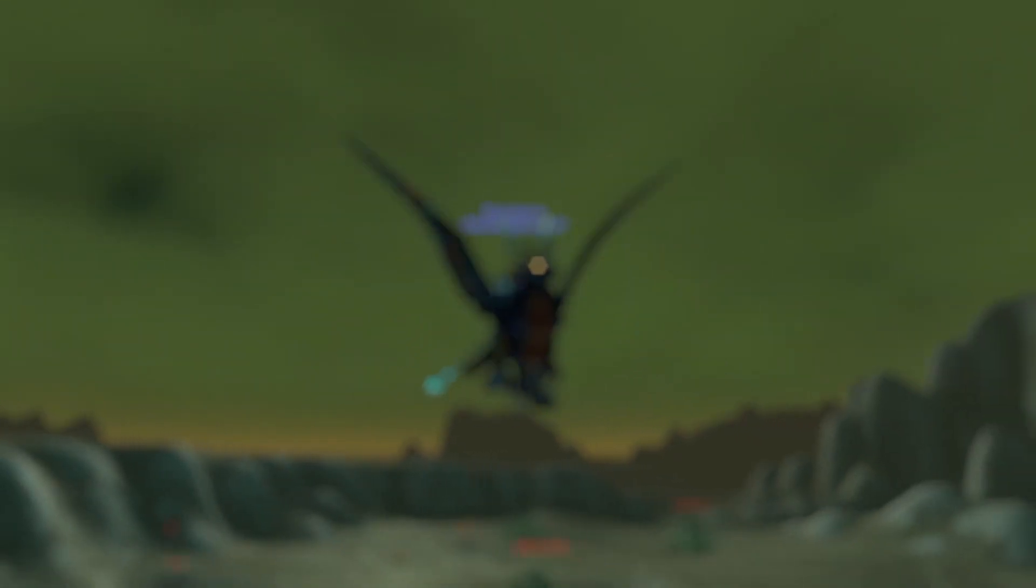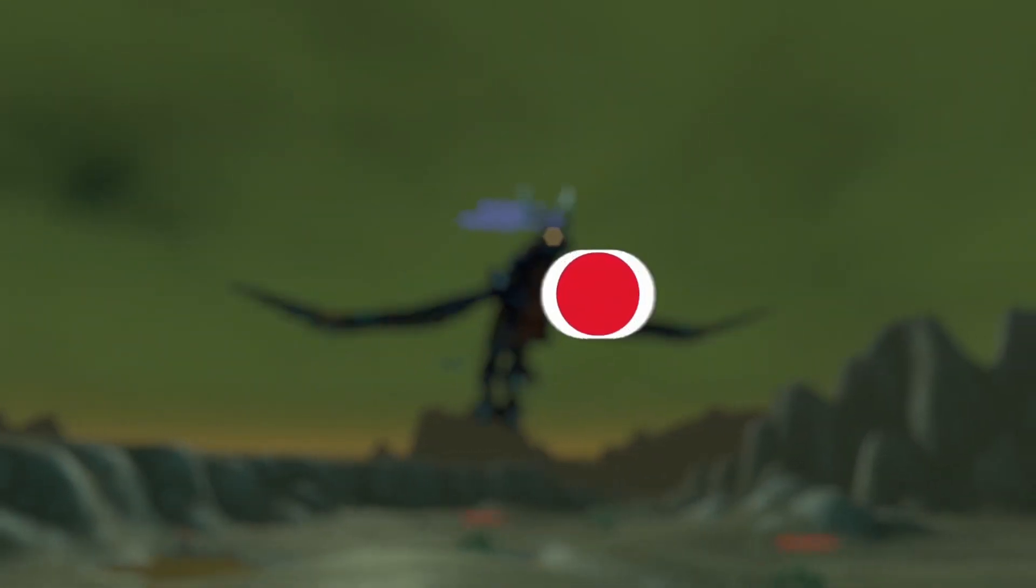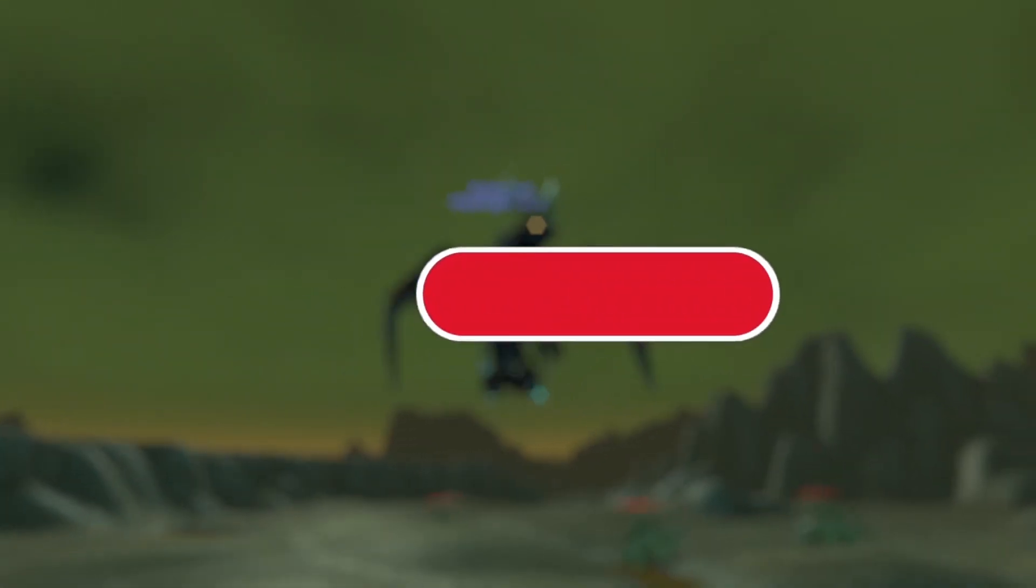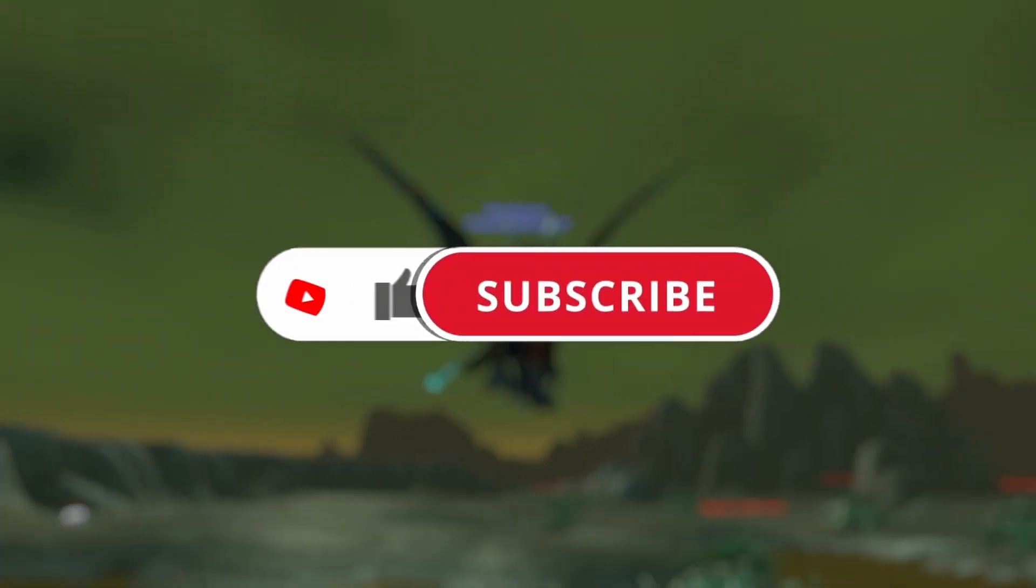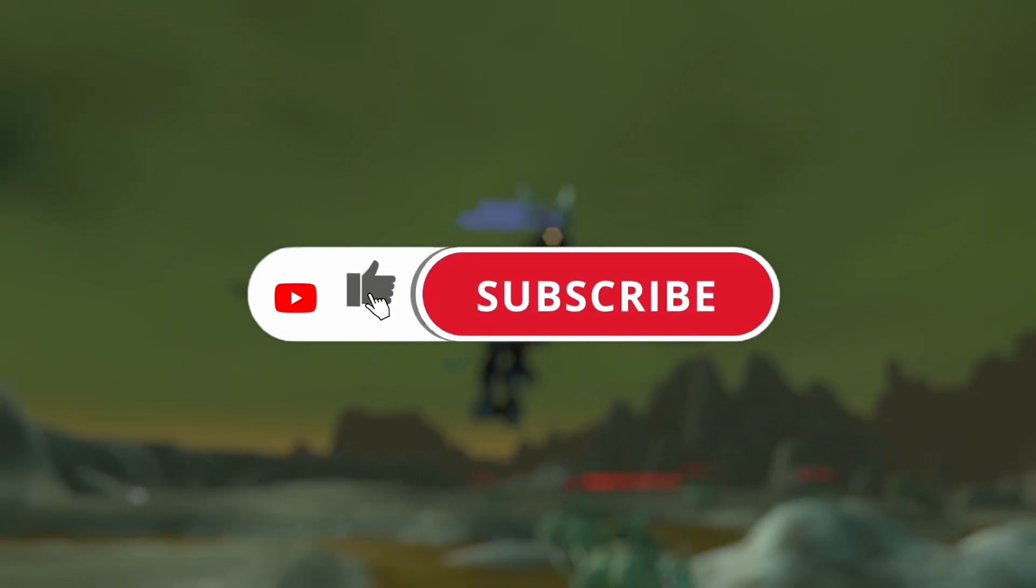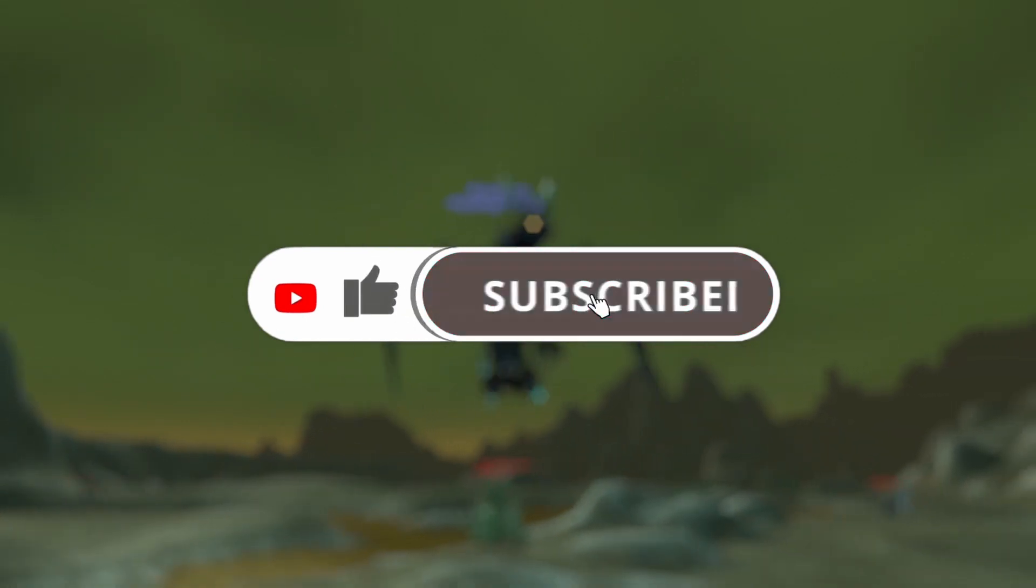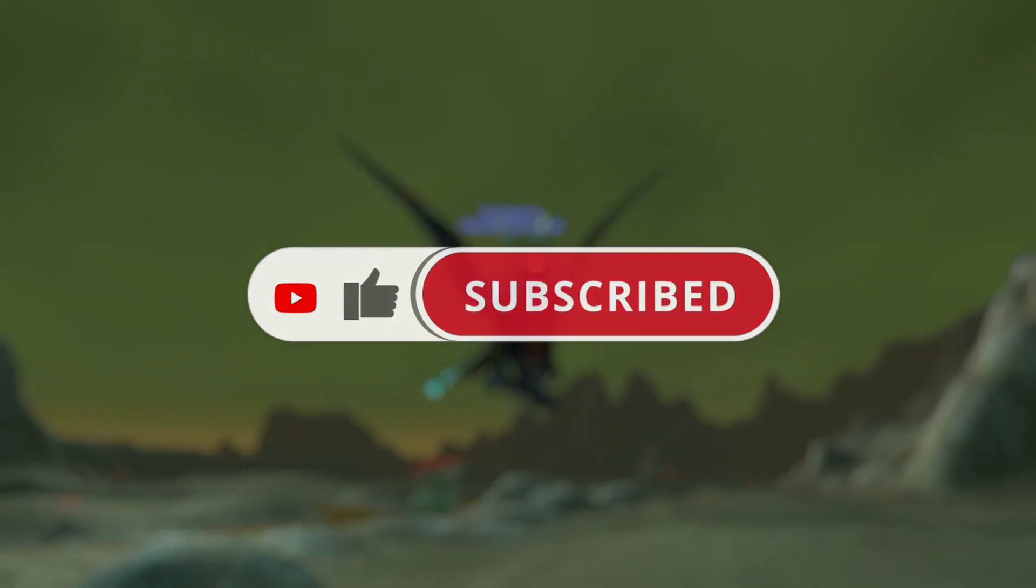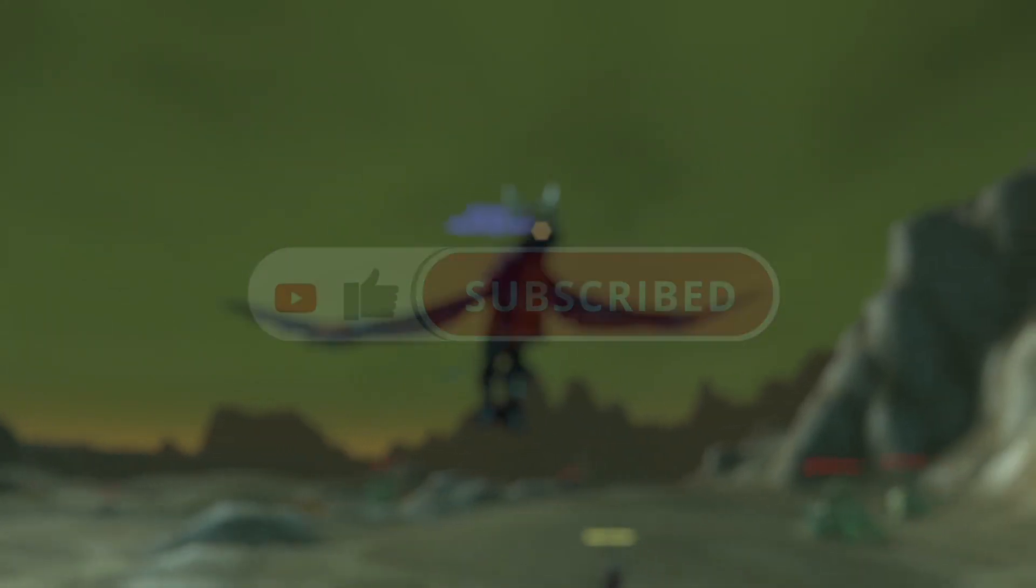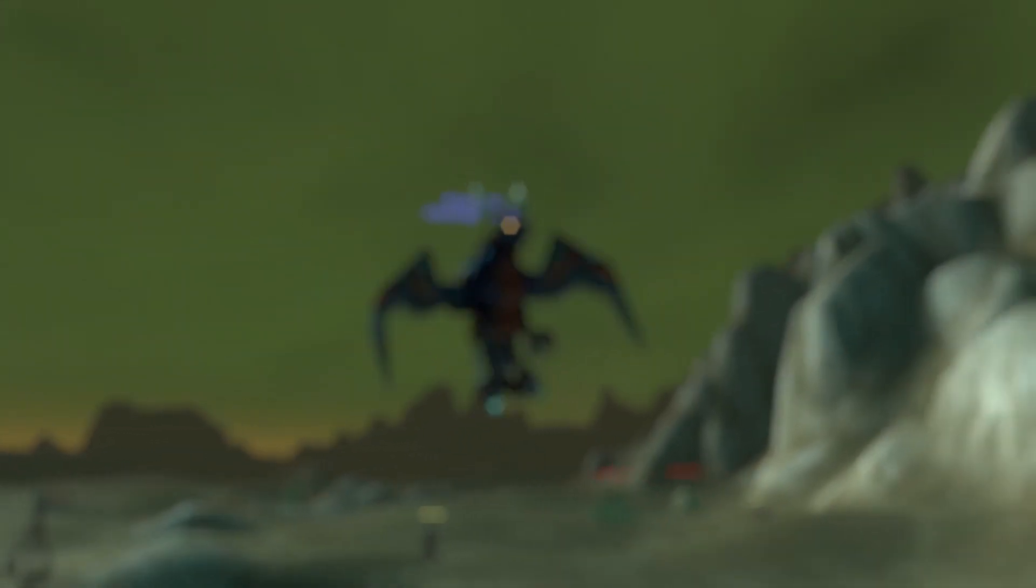But before we start, if you like this kind of content, please give it a like, subscribe and hit the notification bell, so I can eventually quit my job and dedicate myself entirely to this channel.